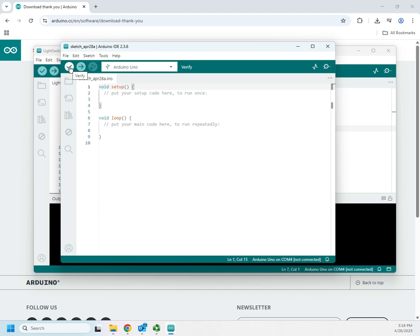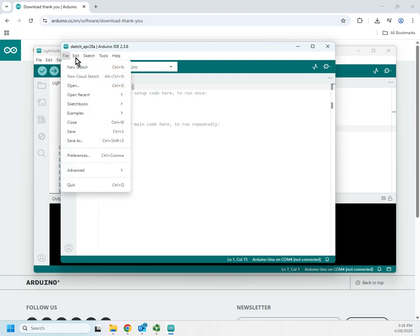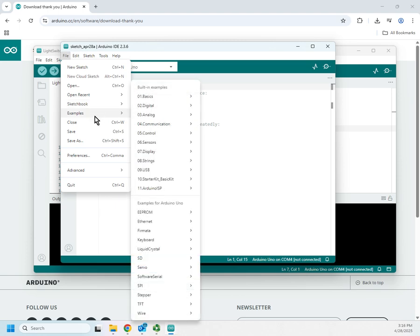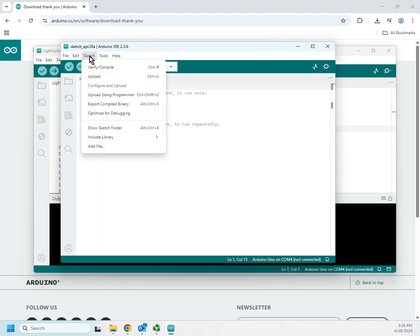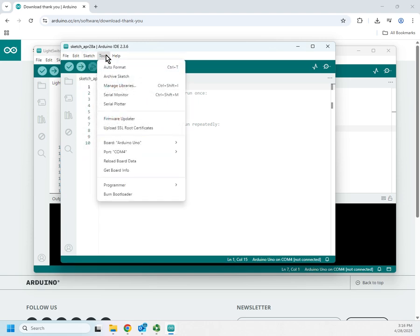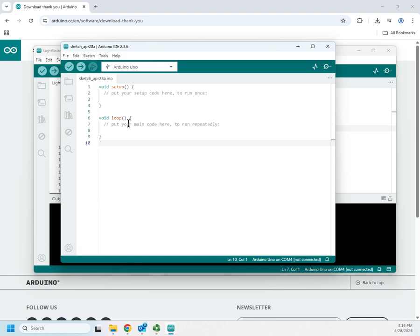A couple more things: this button will verify your code and report any compile errors, and this one uploads your code to the board. You also have options to create a new sketch, do a cloud sketch, look at different projects, browse code examples, and access more options for your sketch. Hope you have a lot of fun tinkering with the Arduino!